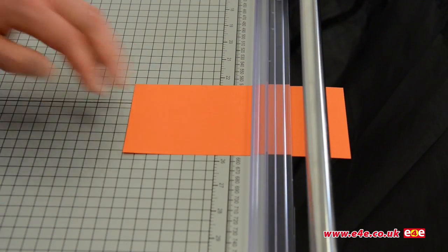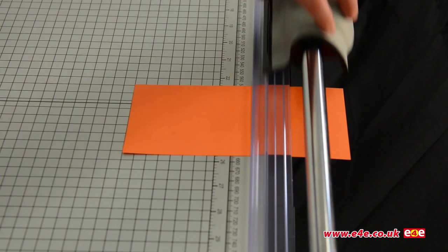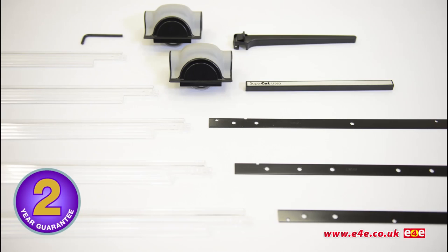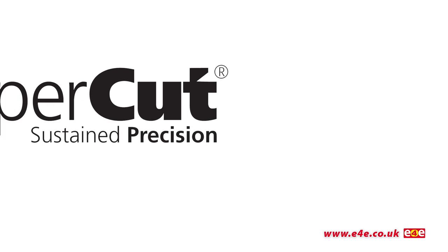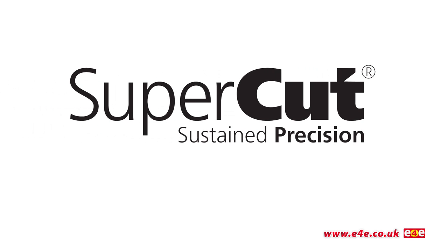The cutting head operates in both directions. Supercut professional trimmers are covered by a two-year warranty and spare parts backup. Supercut: sustained precision.